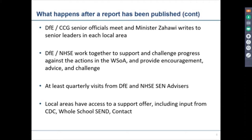Contact itself — who thankfully are hosting today's webinar — also provides support to local areas where there have been issues, say, around co-production. That is a very key element. All in all there's quite a wide and open package for local areas depending on the individual circumstances around their written statement of action.